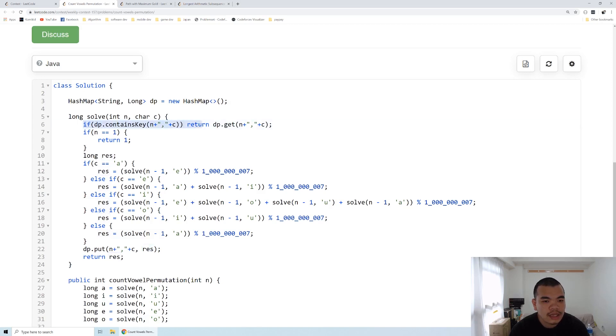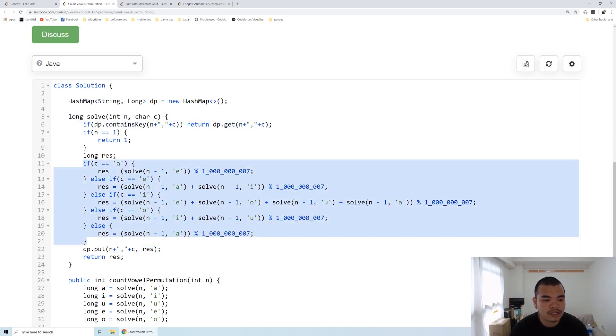On the next visit, we just check if our cache contains that N and C, and we return it immediately without performing the recursion again.